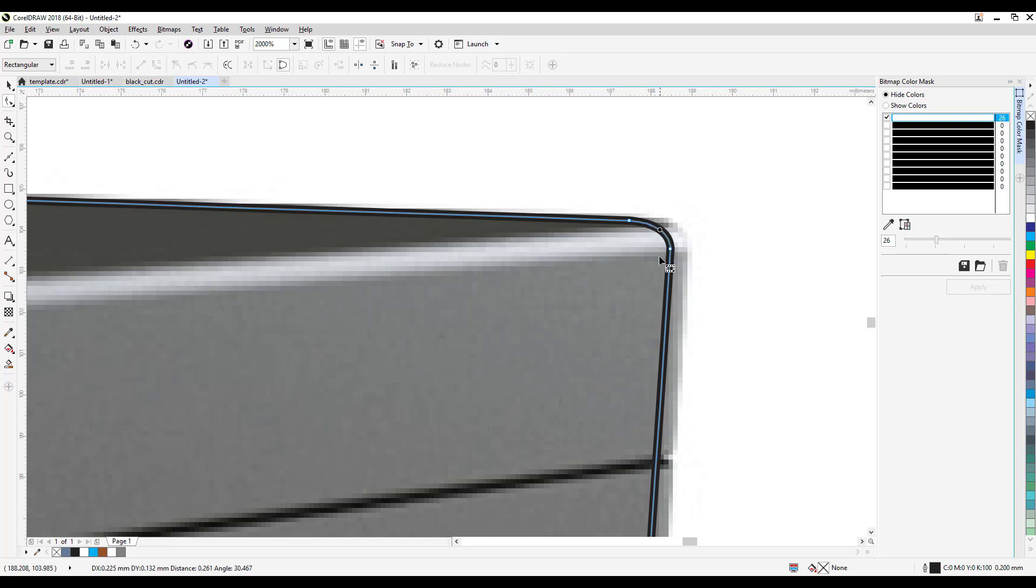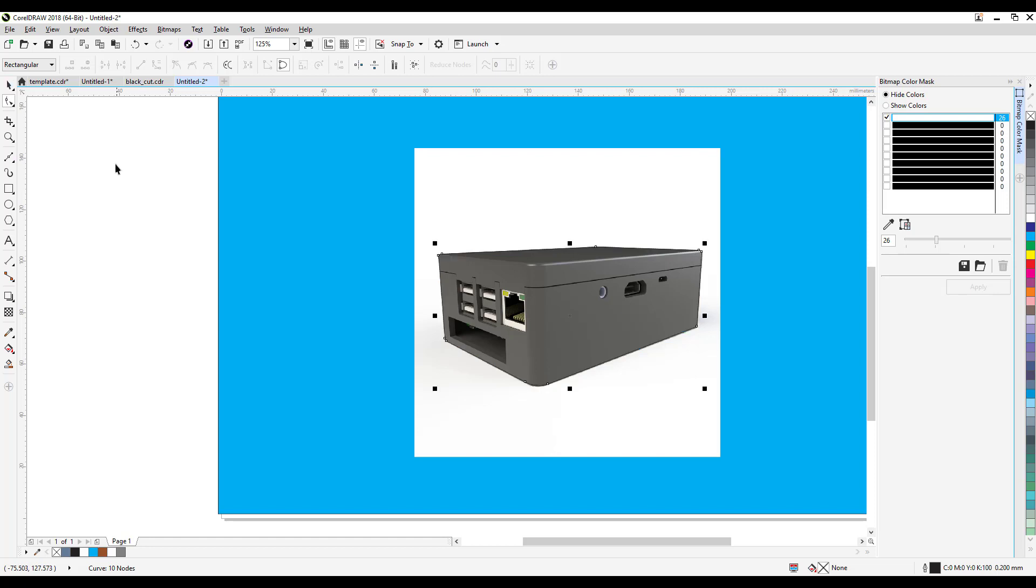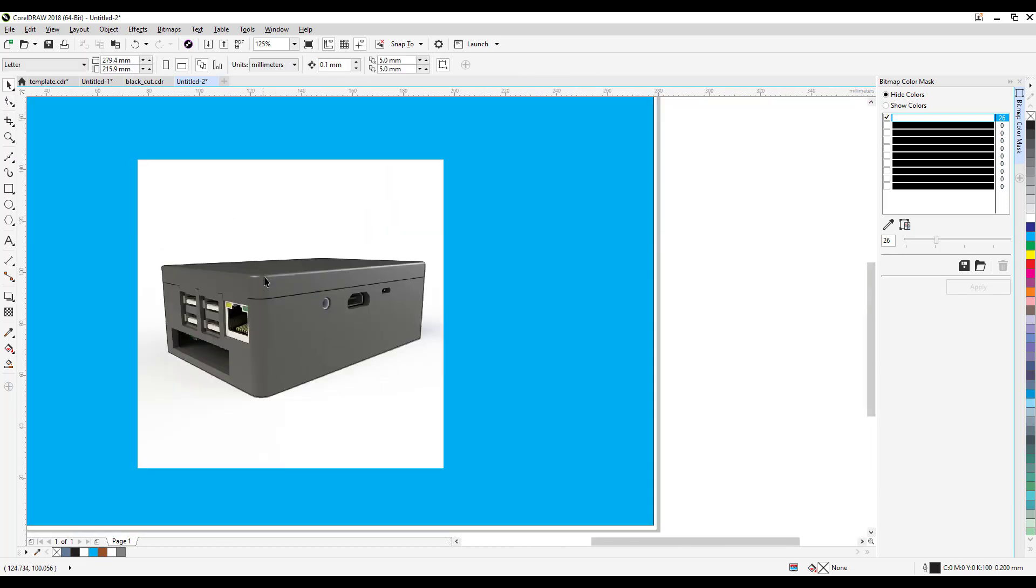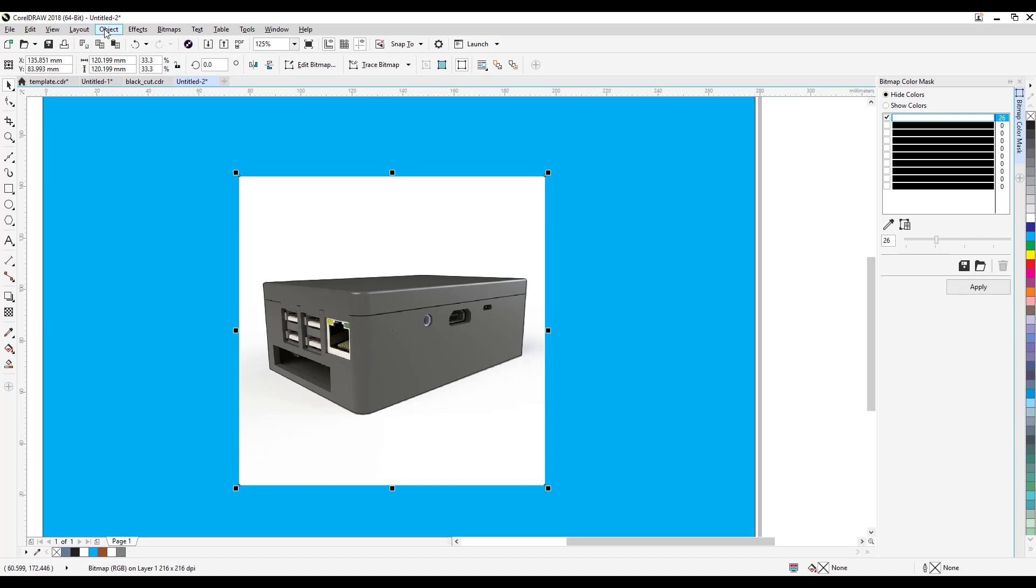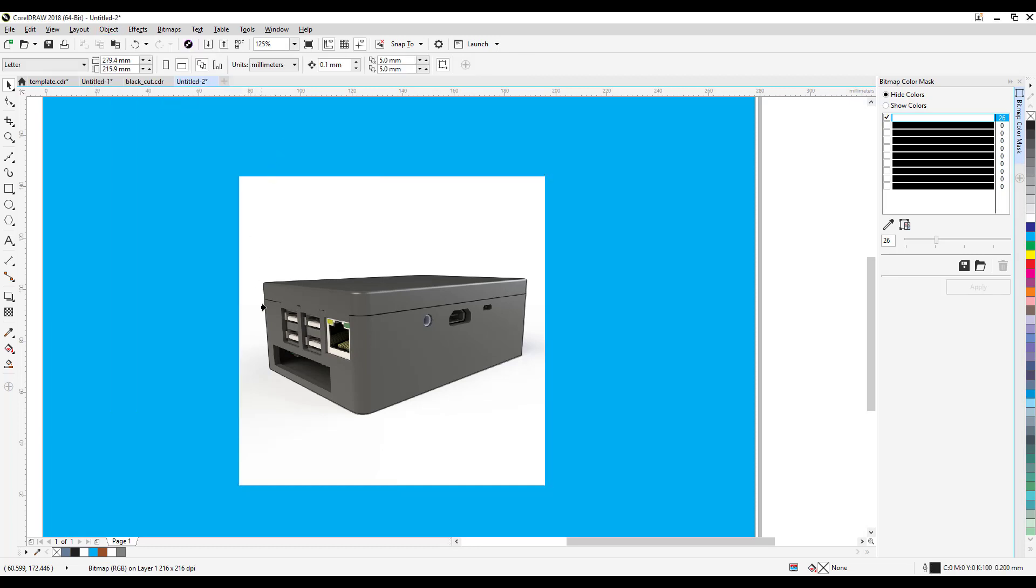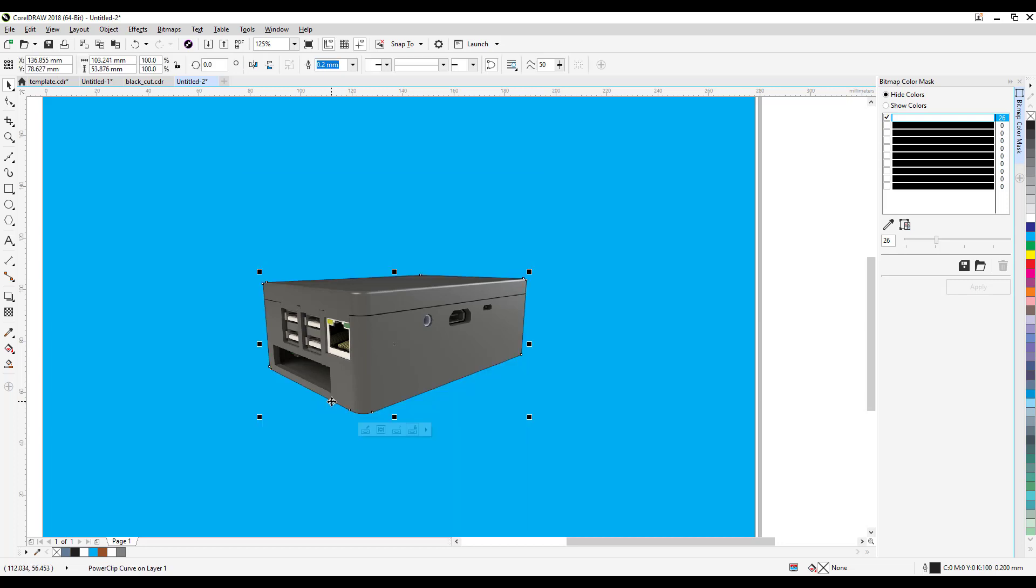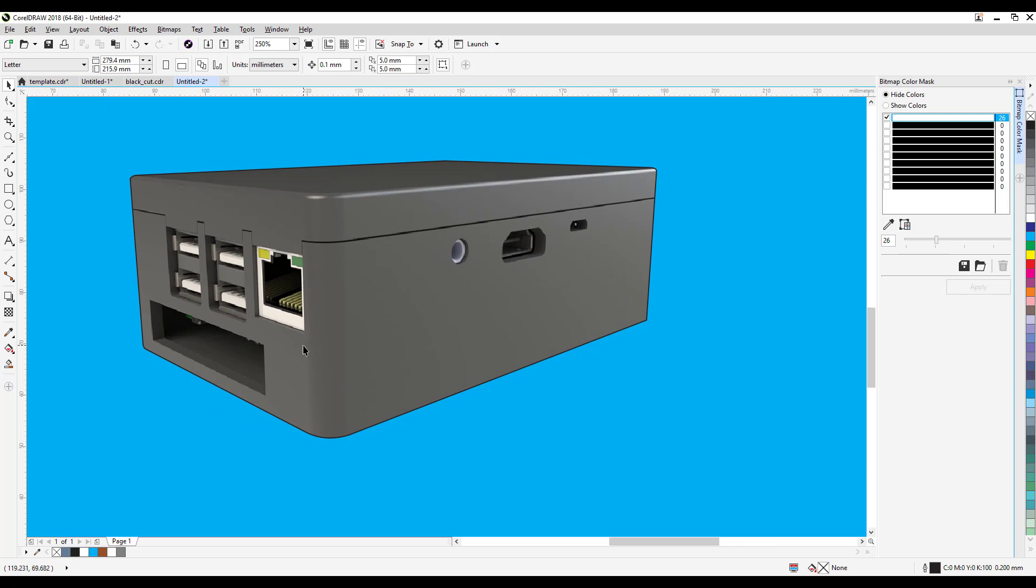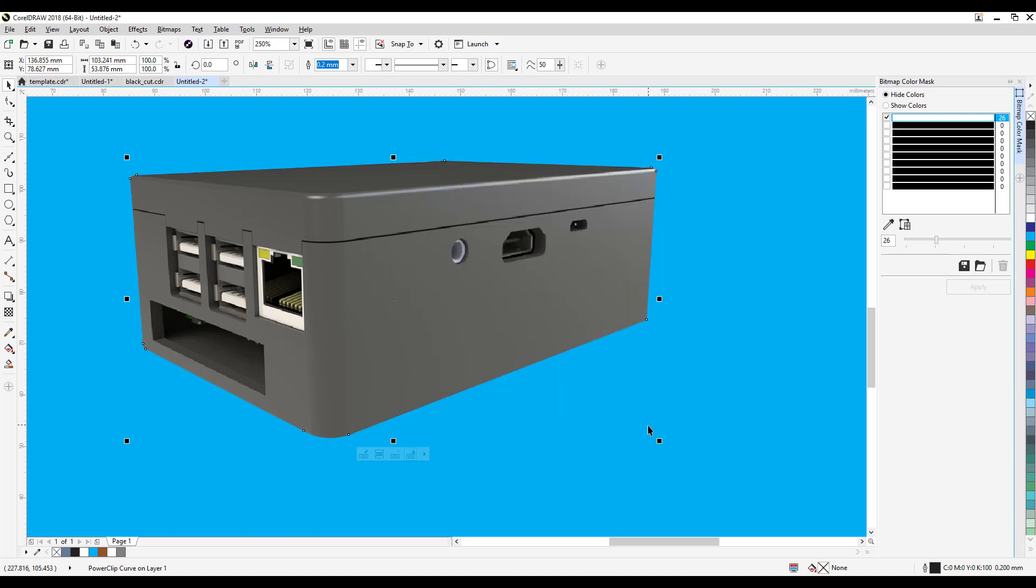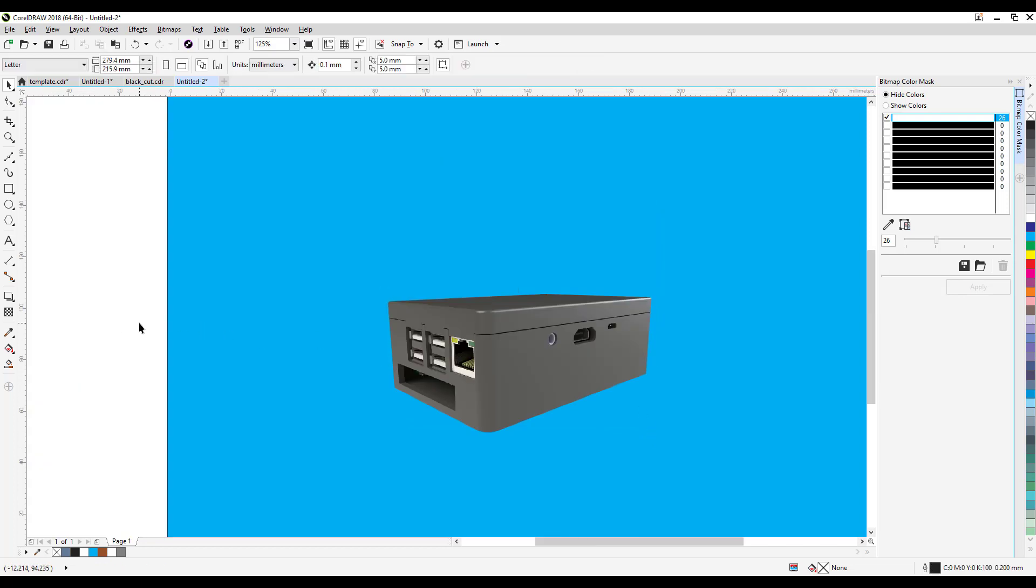Now I'm ready. Now what we're gonna do is we're going to click on the image and then we're gonna power clip it. So click on objects, power clip, place inside the frame. The frame is the one that we just did the shape. And make sure to click on the line there. Since you did an outline you can remove the outline, I right mouse click on this one.